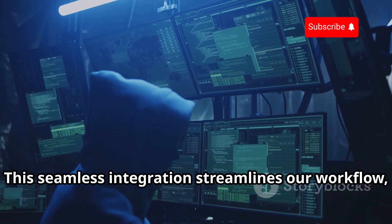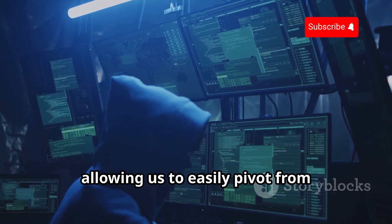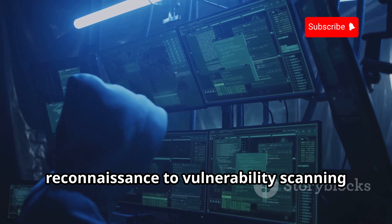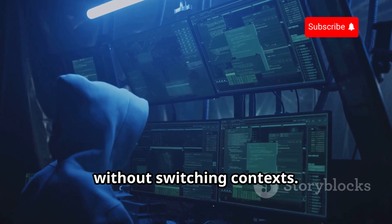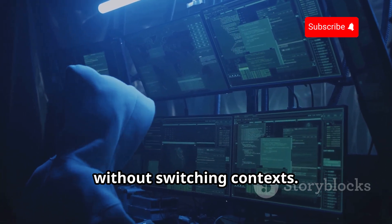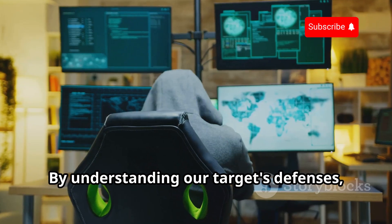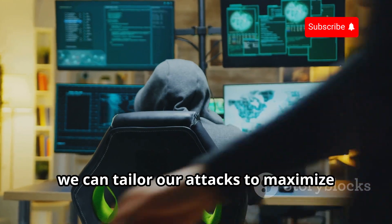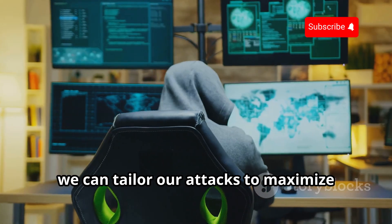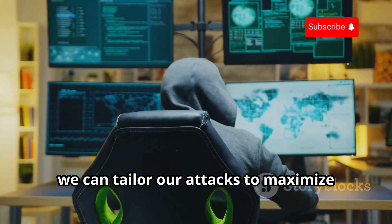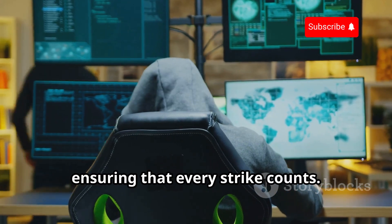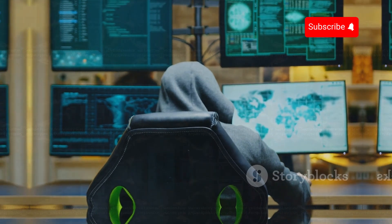This seamless integration streamlines our workflow, allowing us to easily pivot from reconnaissance to vulnerability scanning without switching contexts. By understanding our target's defenses, we can tailor our attacks to maximize their effectiveness, ensuring that every strike counts.